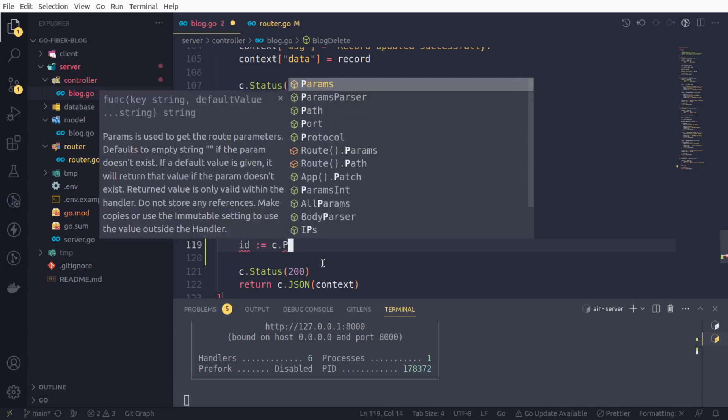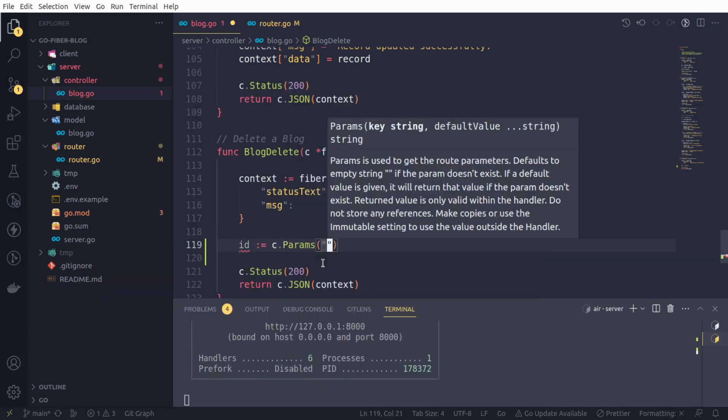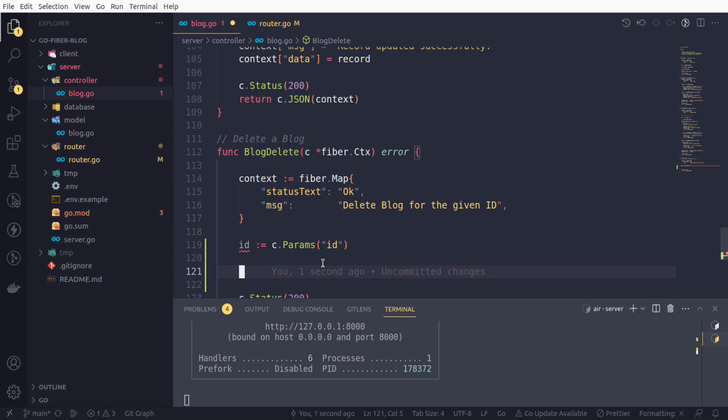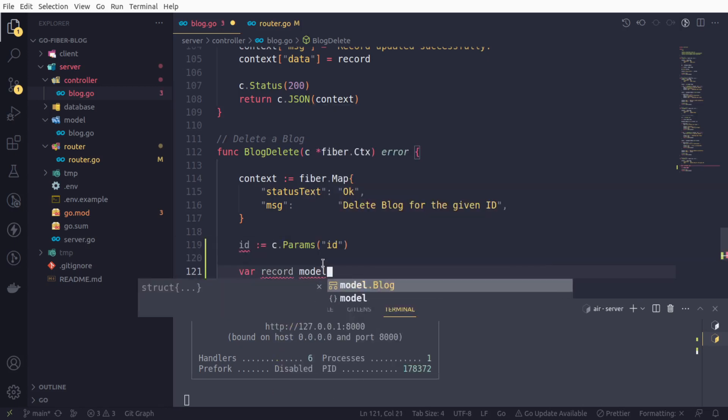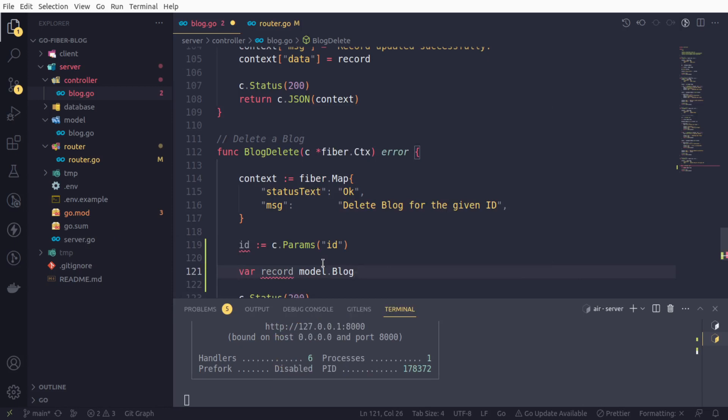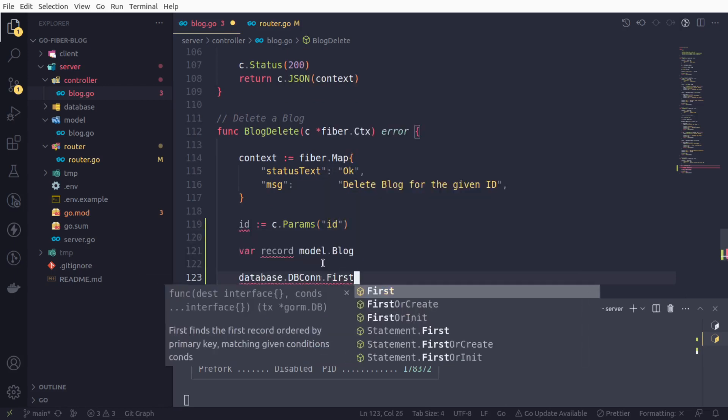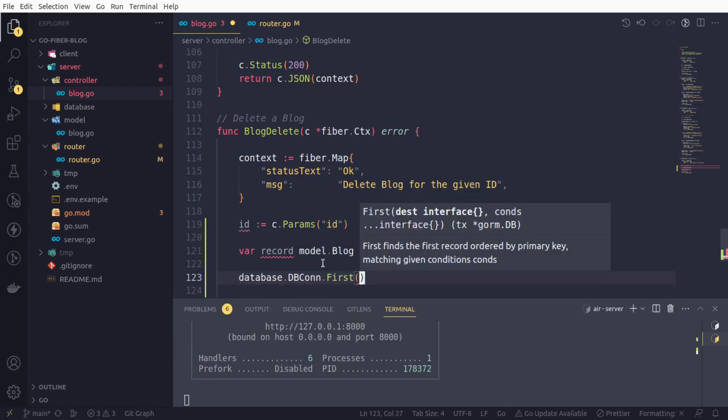We got the ID and first of all we need to get that blog. We are going to check whether that blog exists or not, and if the blog exists then only we will delete that blog, otherwise we will hold the operation and return. So we will have a record, it would be model.Blog, and using dbcon, we are going to check and get the first record.